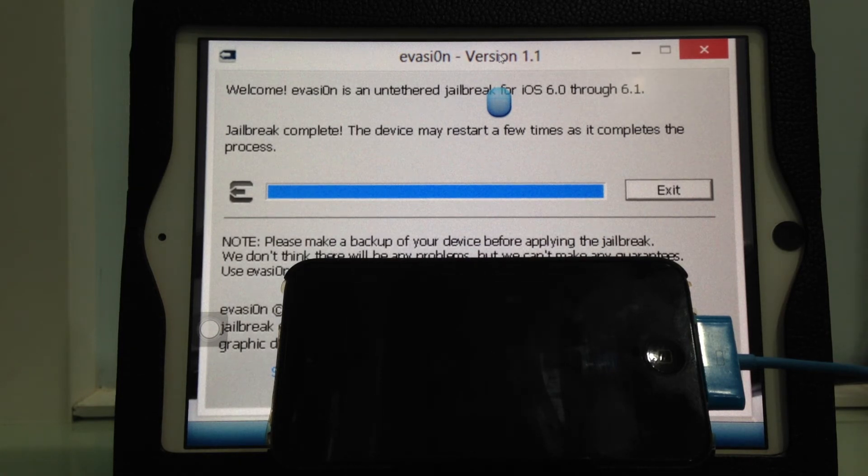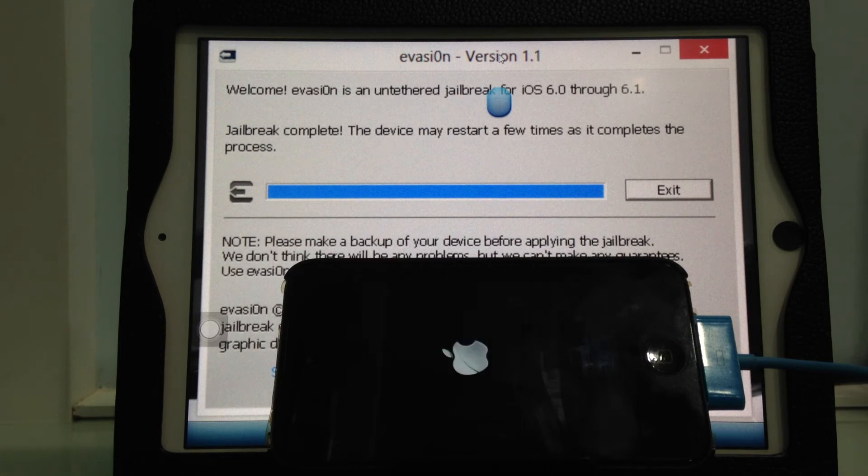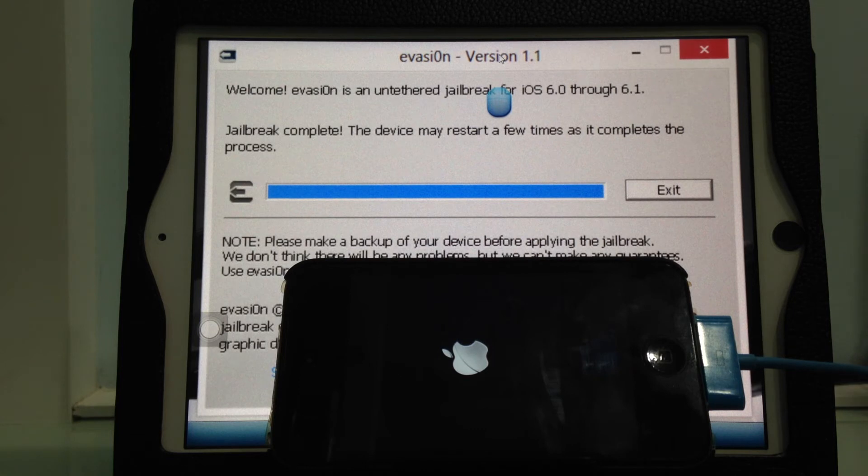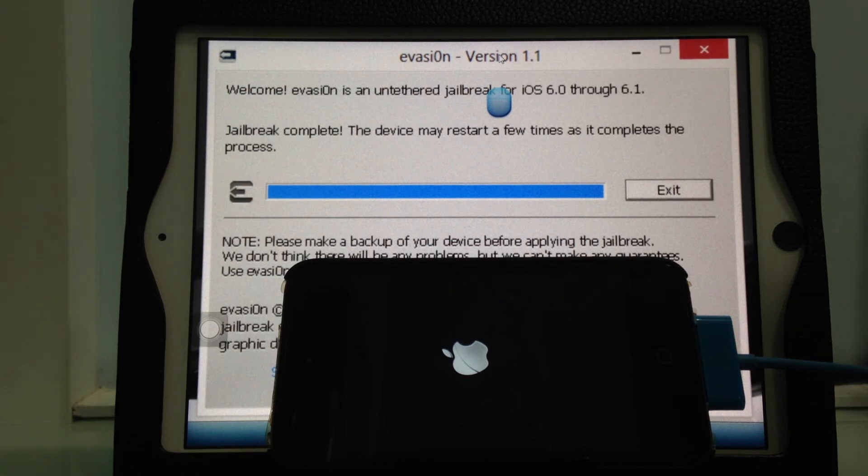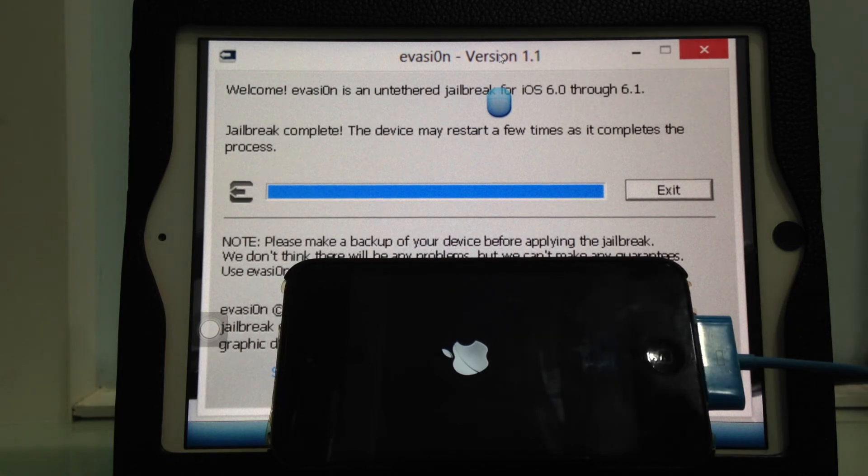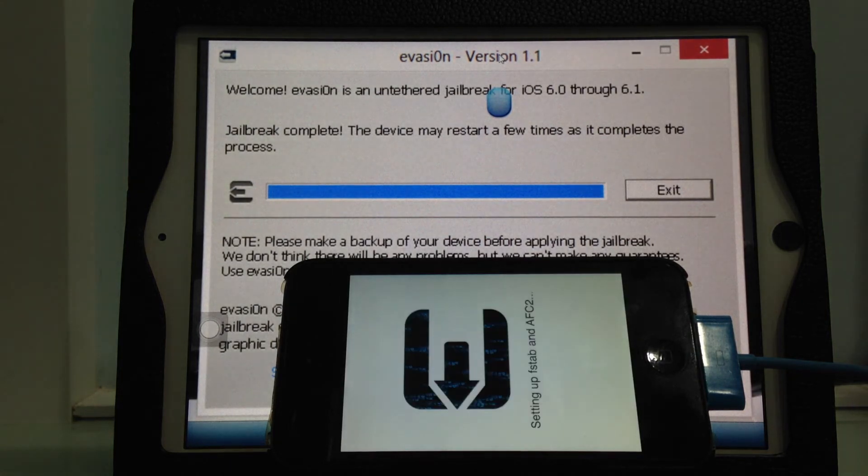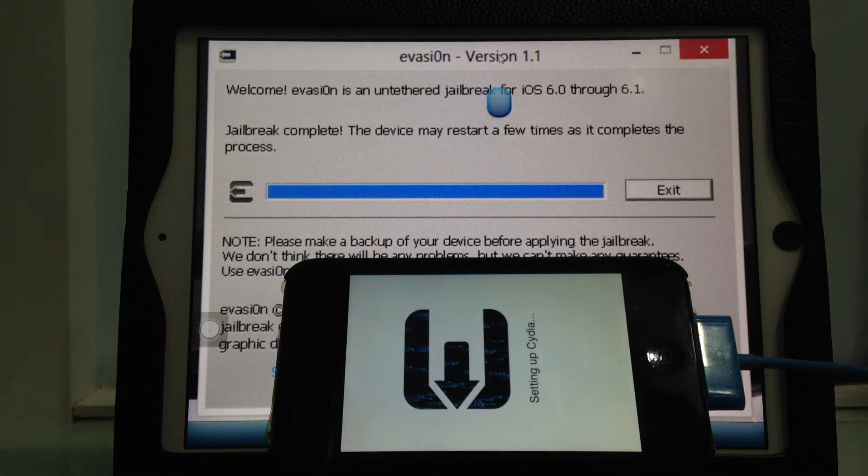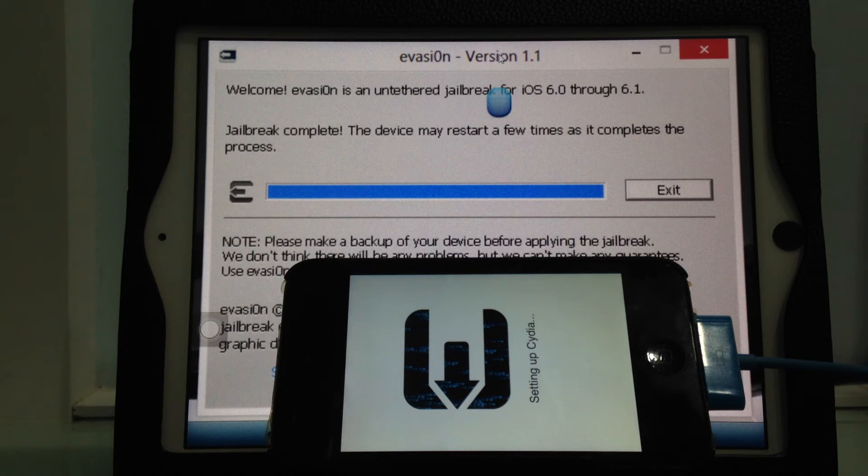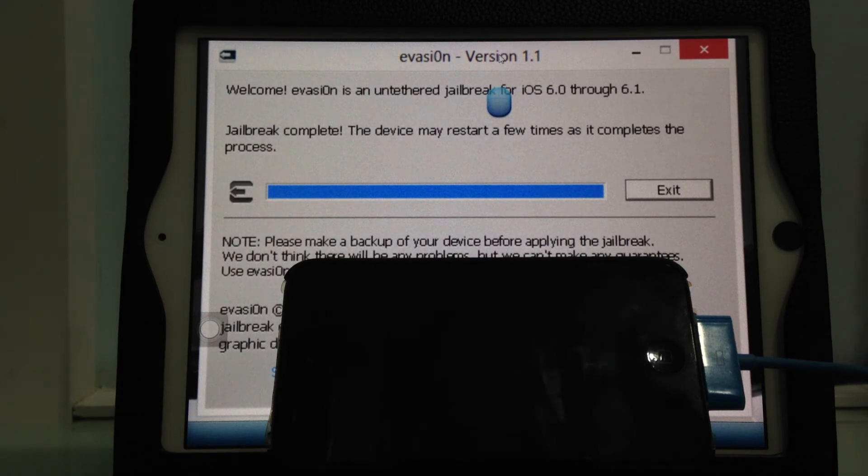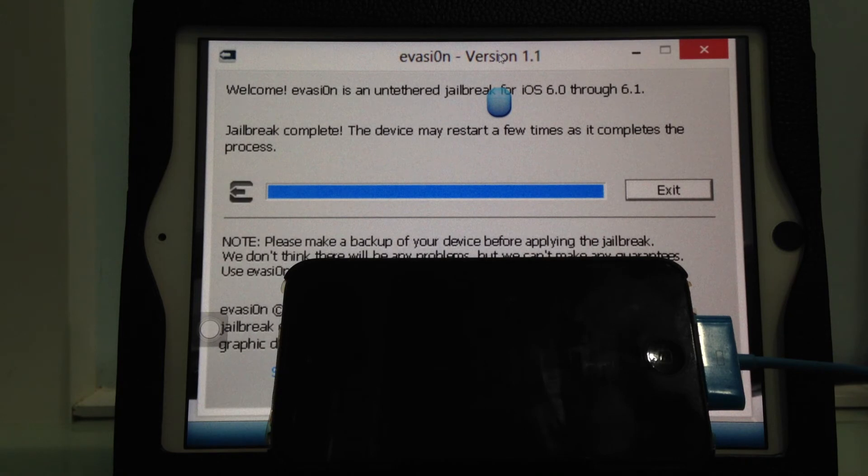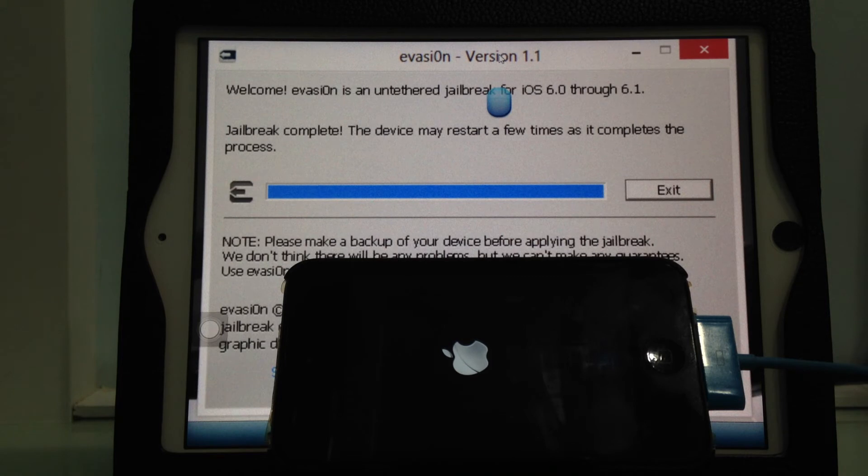It says jailbreak complete. The device may restart a few times as it completes the process. It's better to leave the device connected to the computer and the app running. Just wait for the device to reboot.